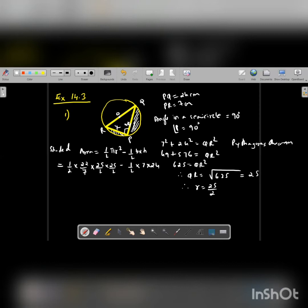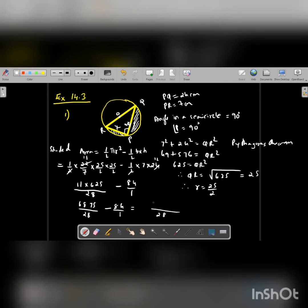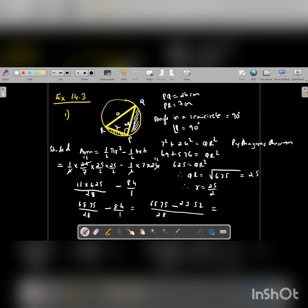Solving: the 2 and 11 cancel. We get 11 into 625 over 14, giving 6875 by 28, minus 84 by 1. Taking LCM as 28, we get 6875 minus 2352, giving a final answer of 4523 upon 28 centimeter square.